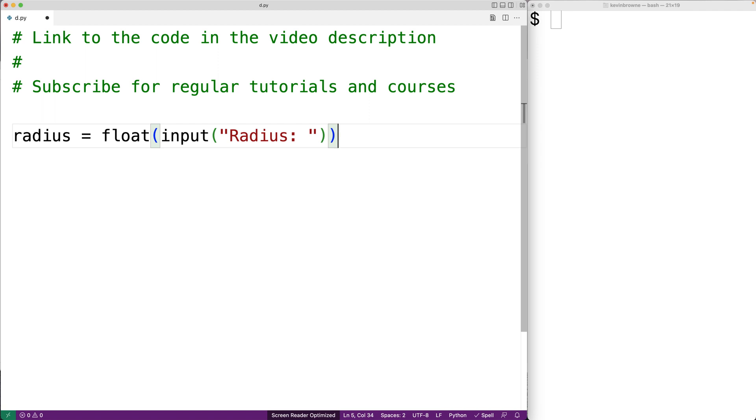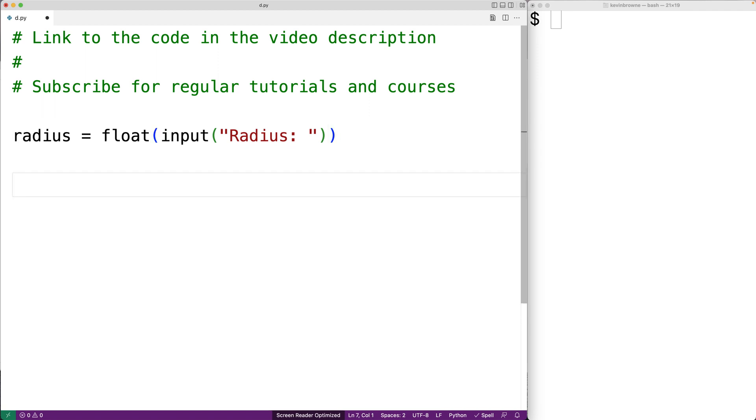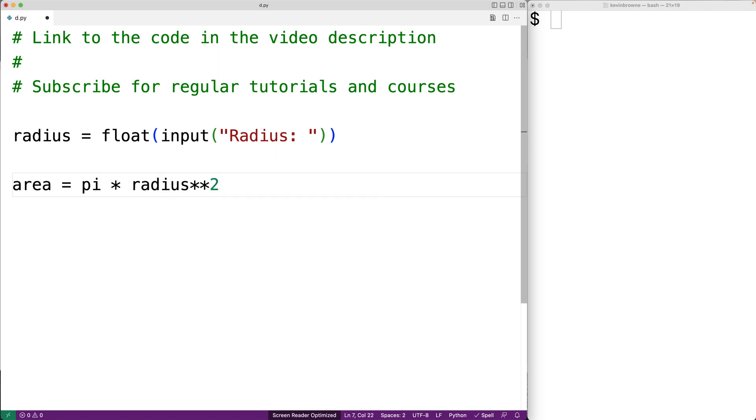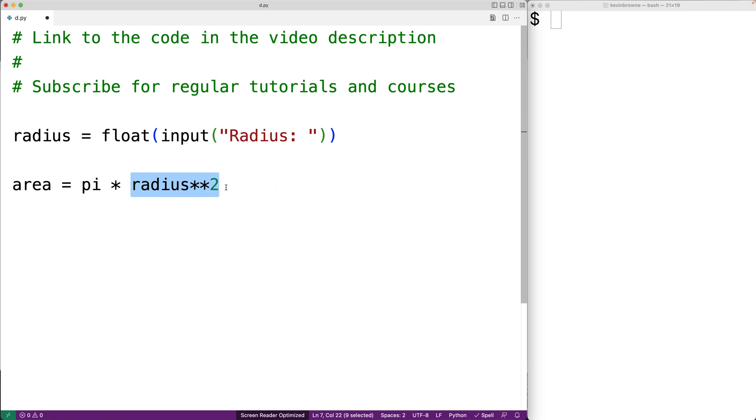The expression to compute the area of a circle is pi r squared. So we could say area is equal to pi times radius to the power of 2. This here is the power operator, and we're going to take radius to the power of 2. Then we're going to multiply the result by pi.